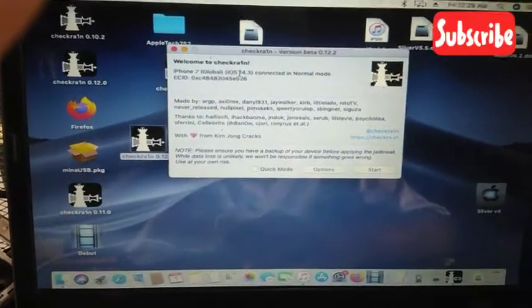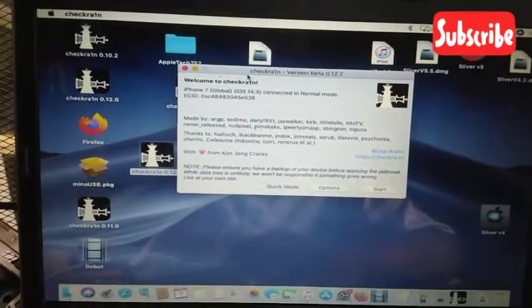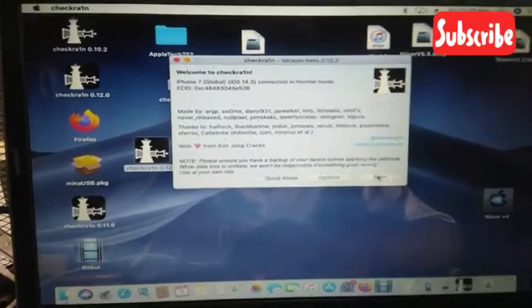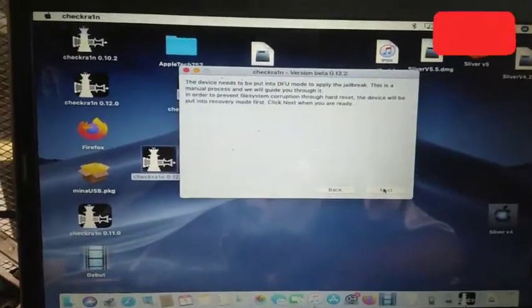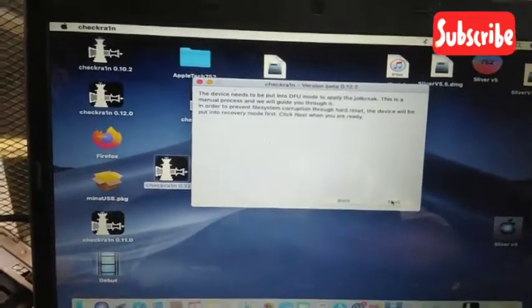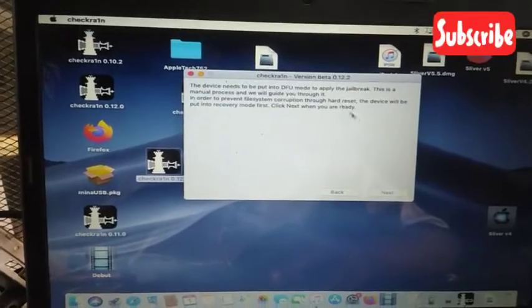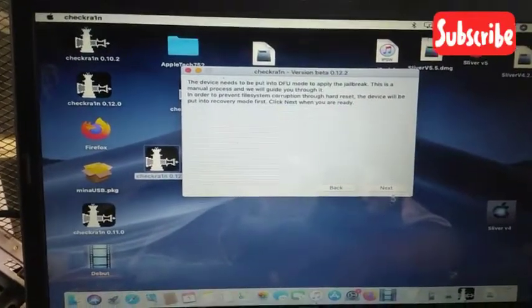Assalamu alaikum. This video is on how to jailbreak and bypass. Now we have to jailbreak using the latest checkra1n which is version 0.12.2.